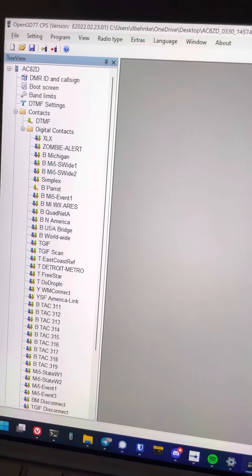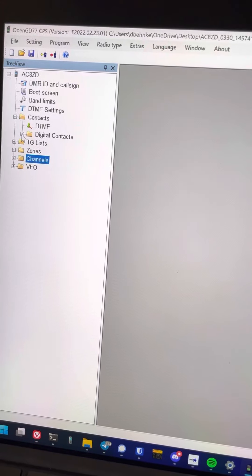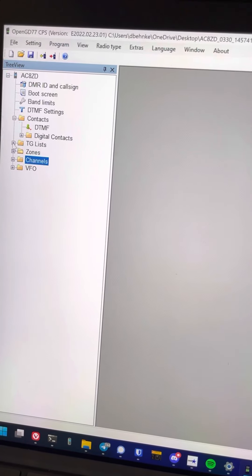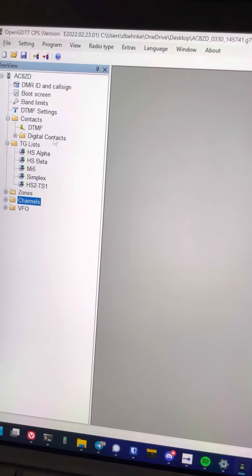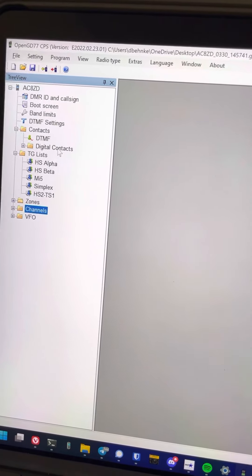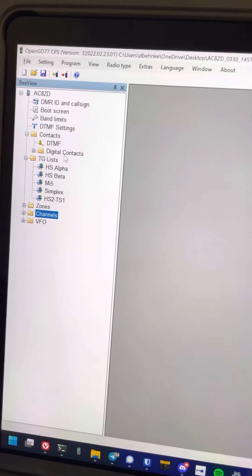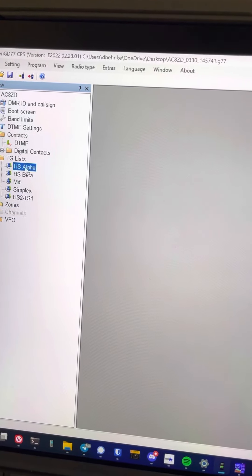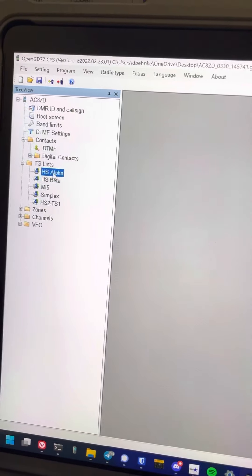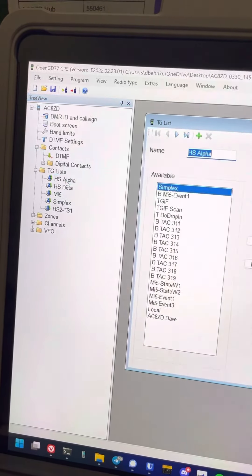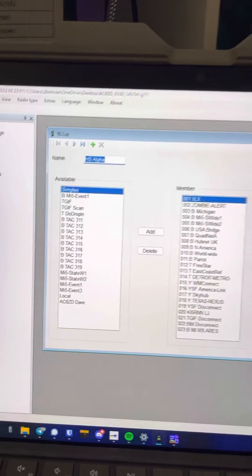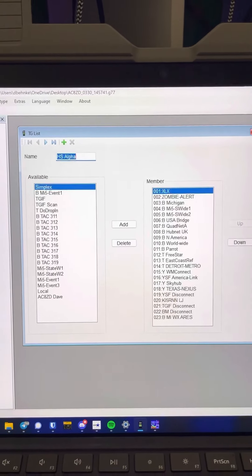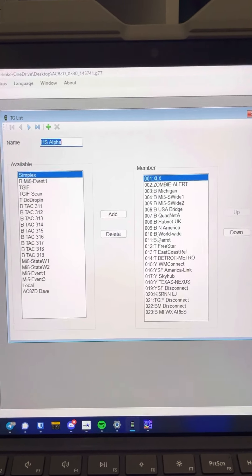Now we'll look at talk group lists. So digital contacts are talk groups, basically, or they could be private calls. Now, I have hotspot alpha. This is what I just labeled. I arbitrarily called this list HS alpha. So you'll just create one talk group list that you think you're going to use with most of your frequently used talk groups.